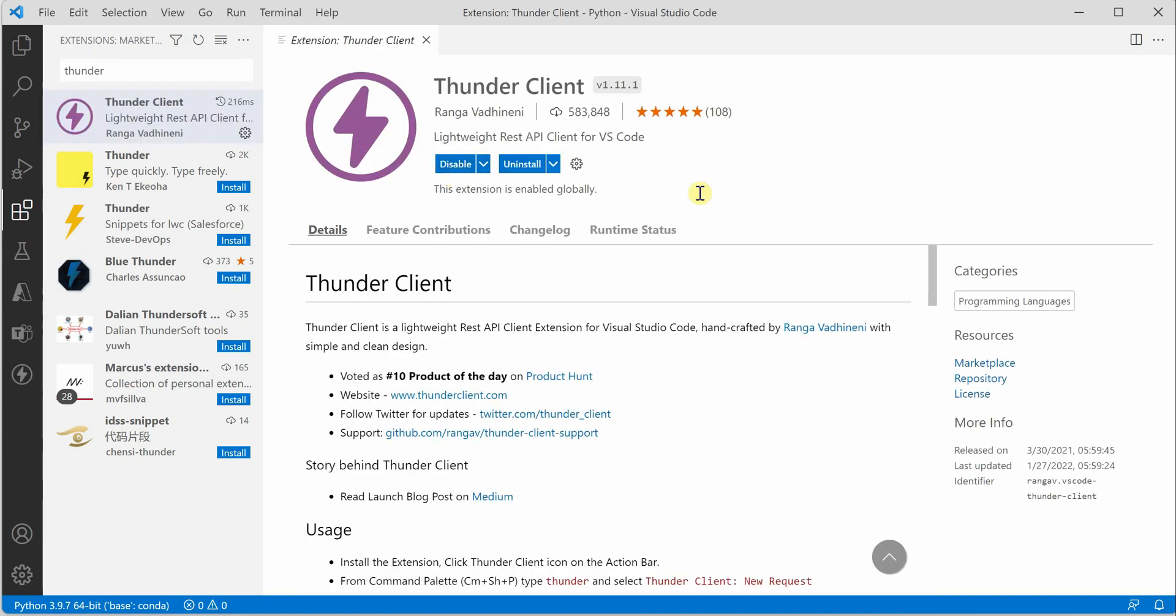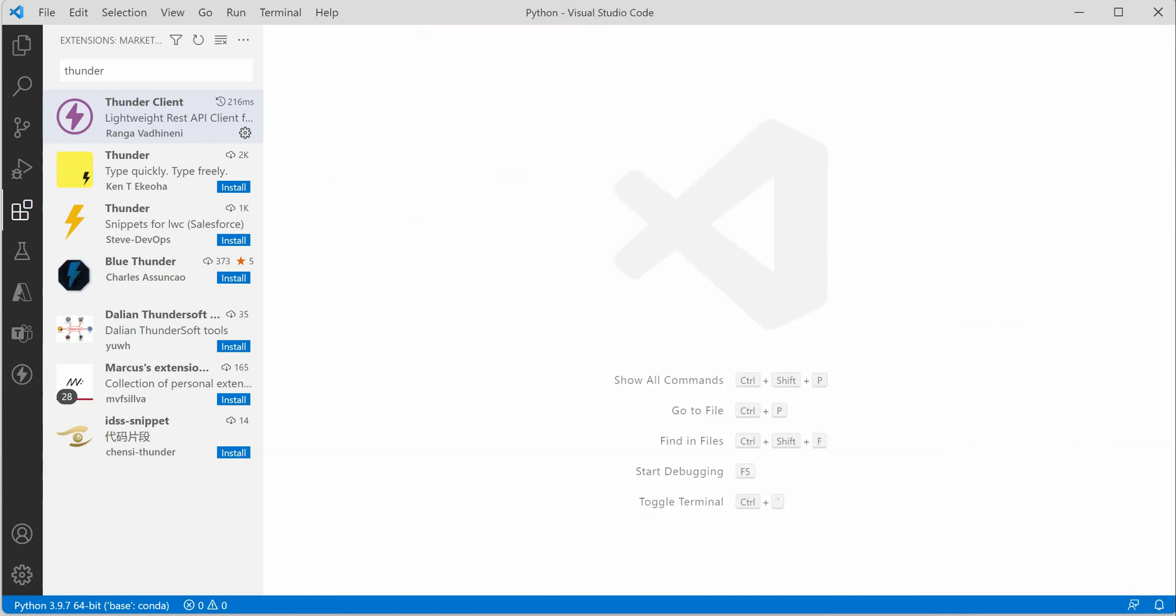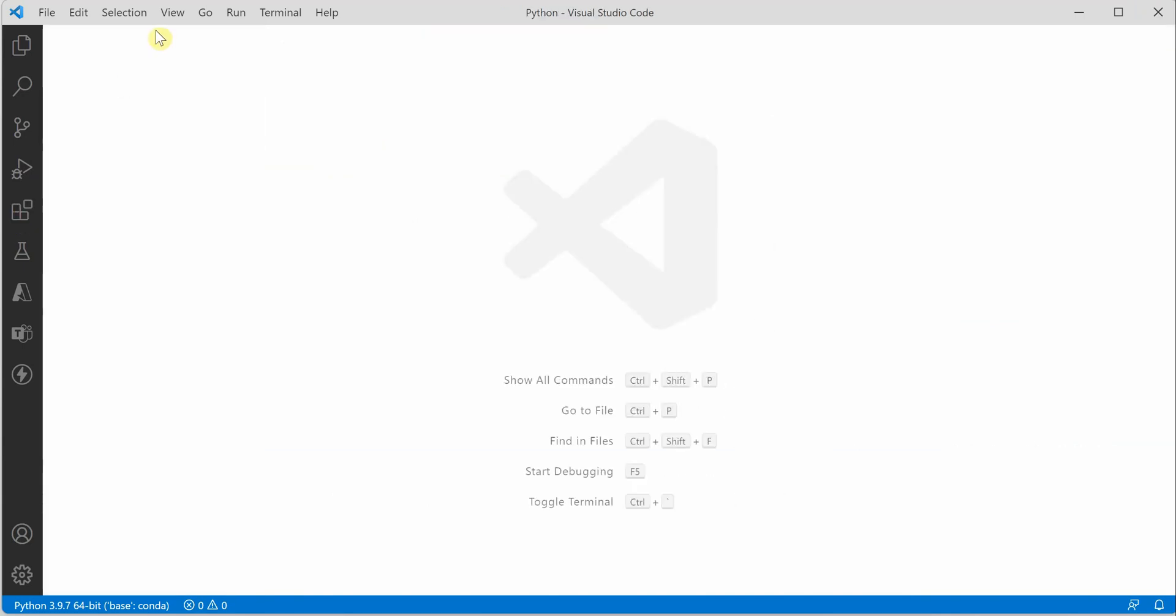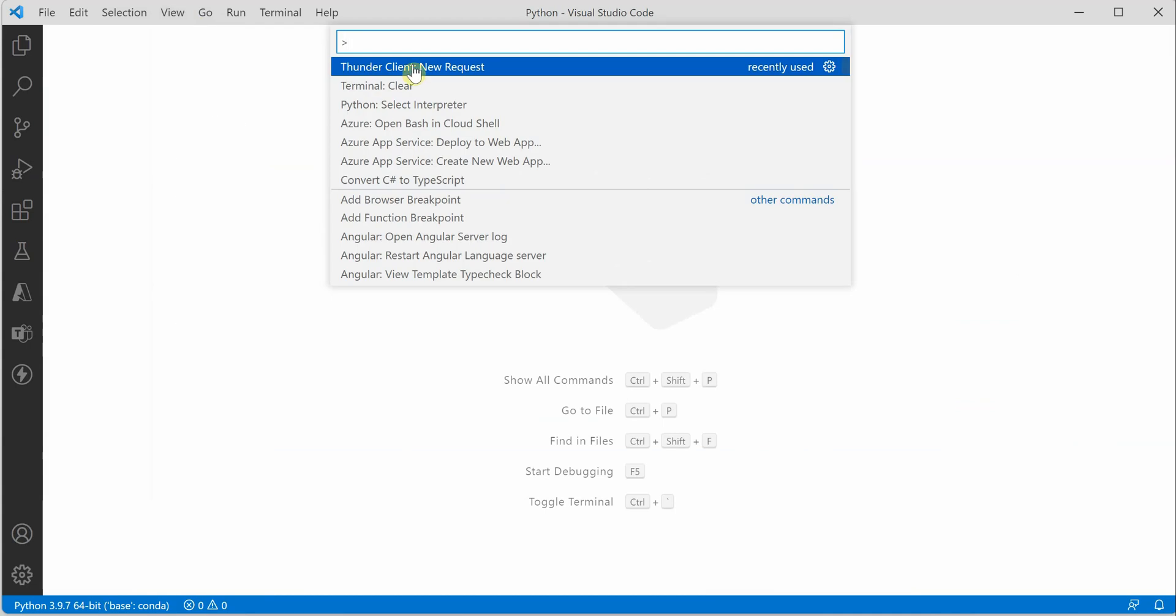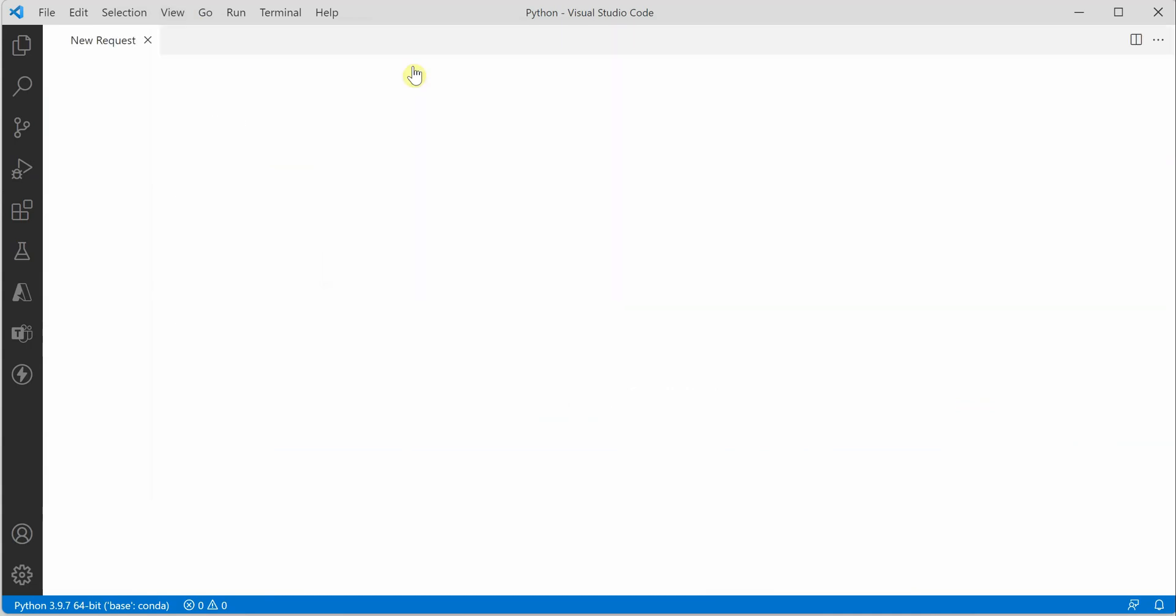Once it is installed, we can shrink it. Now you can go to the command palette and type 'Thunder Client new request'. It will add a new button at the bottom left. You can see it, so click on that new button.